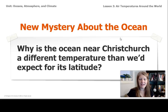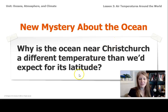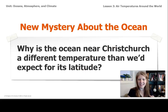So the next thing we need to figure out is how does the ocean temperature affect the air temperature of Christchurch, and what might be happening differently during El Niño years to affect the air temperature of New Zealand? We'll explore some of those mysteries during Lesson 5. See you next time.